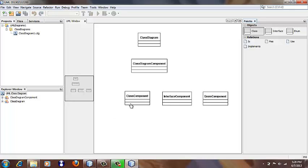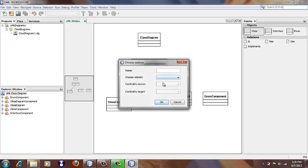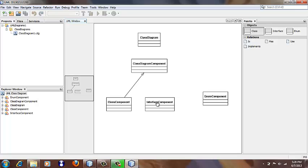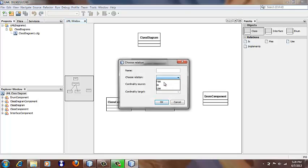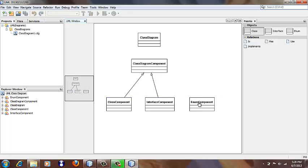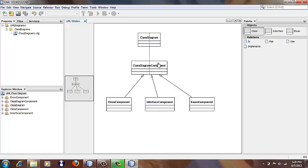Now, let's create some relations. To create a relation, we use Control and drag, and we want an 'is-a' relation. So, ClassComponent, InterfaceComponent, and EnumComponent are all kinds of ClassDiagramComponents.